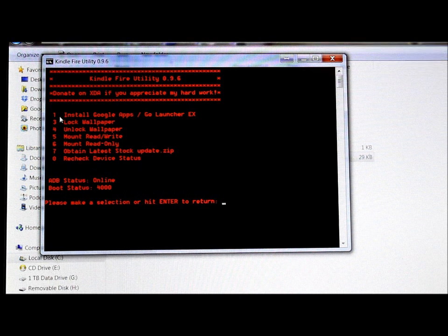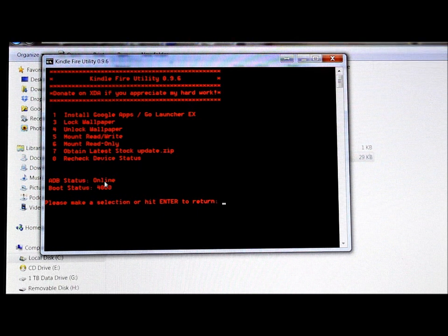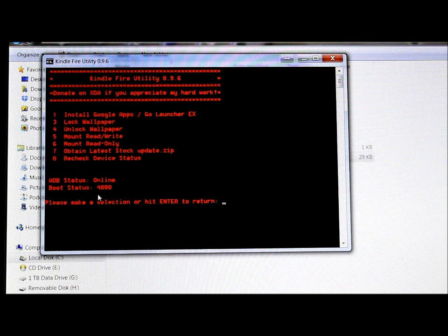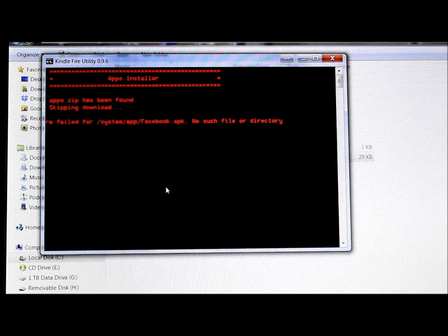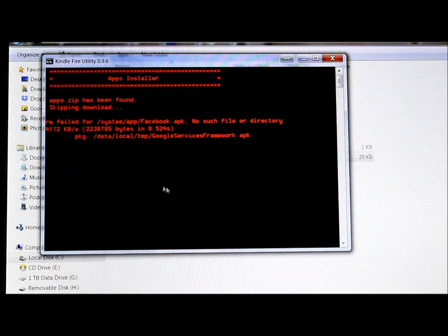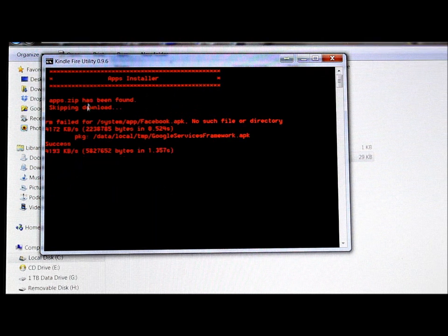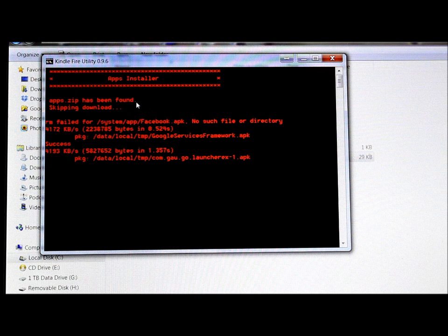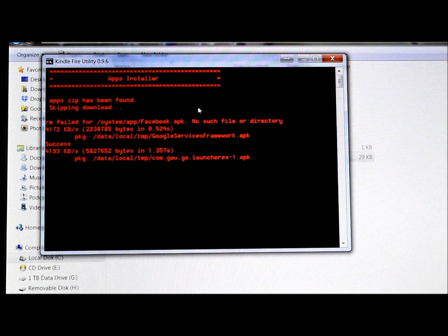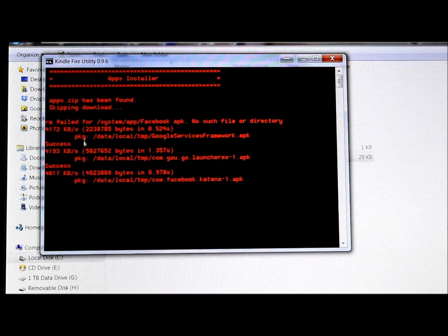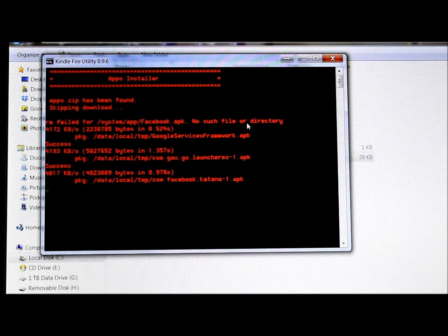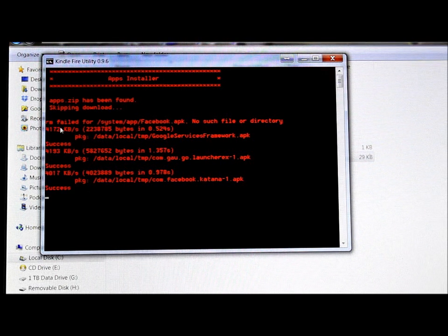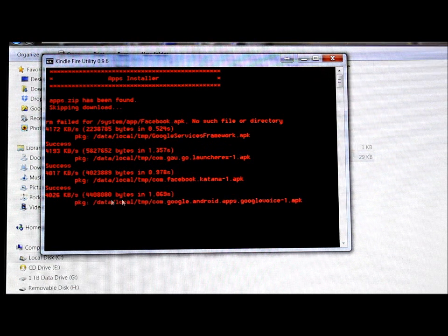So we're going to hit one and hit enter. So it finds the files it needs. If it doesn't - mine already downloaded, yours are going to download, it's going to take a little longer here in this process. So it's writing all that information there is. Let's see here, how many files are there? I think there's about eleven files it's going to write. So it's just making sure that they're installed - successful, successful, successful.